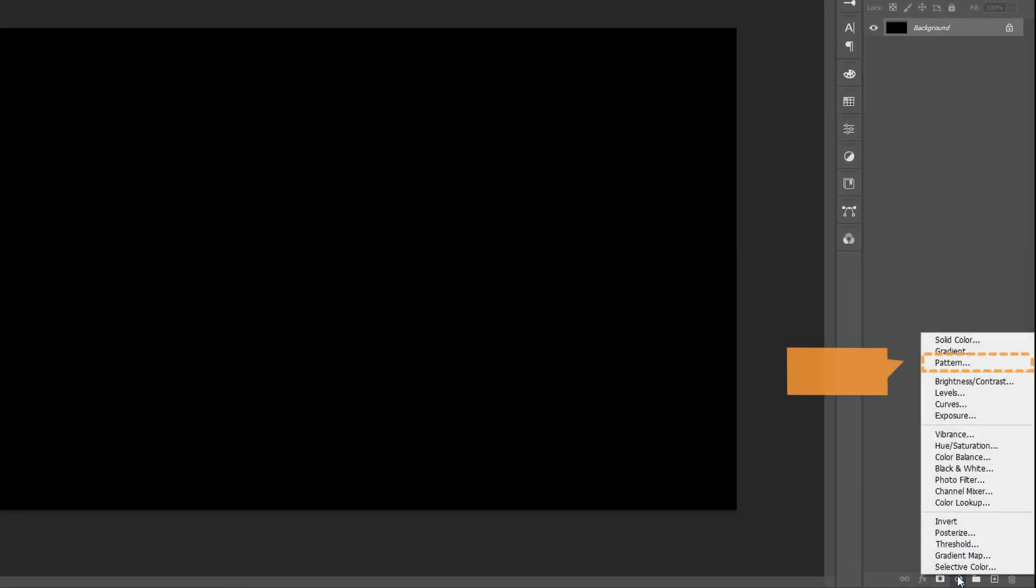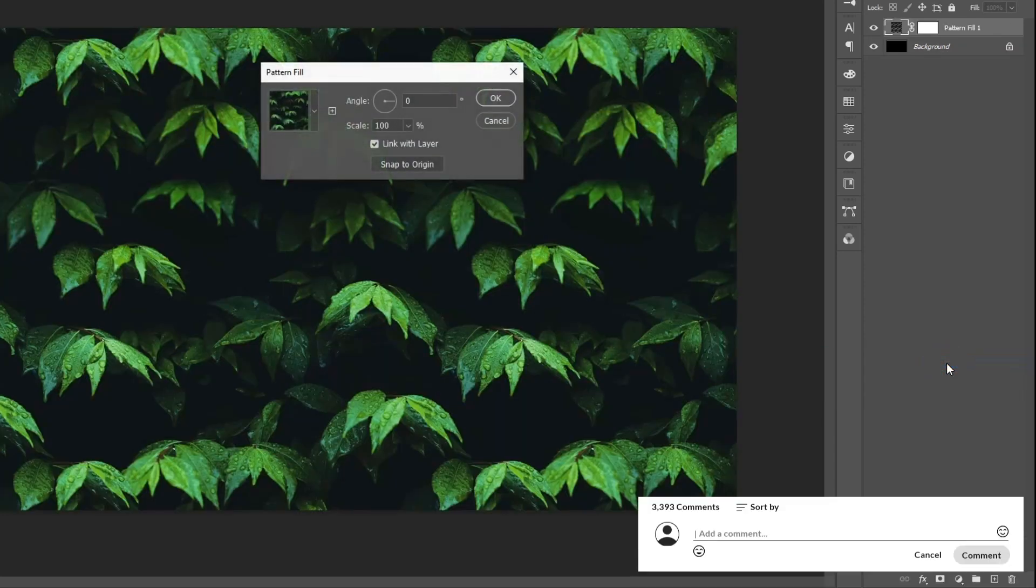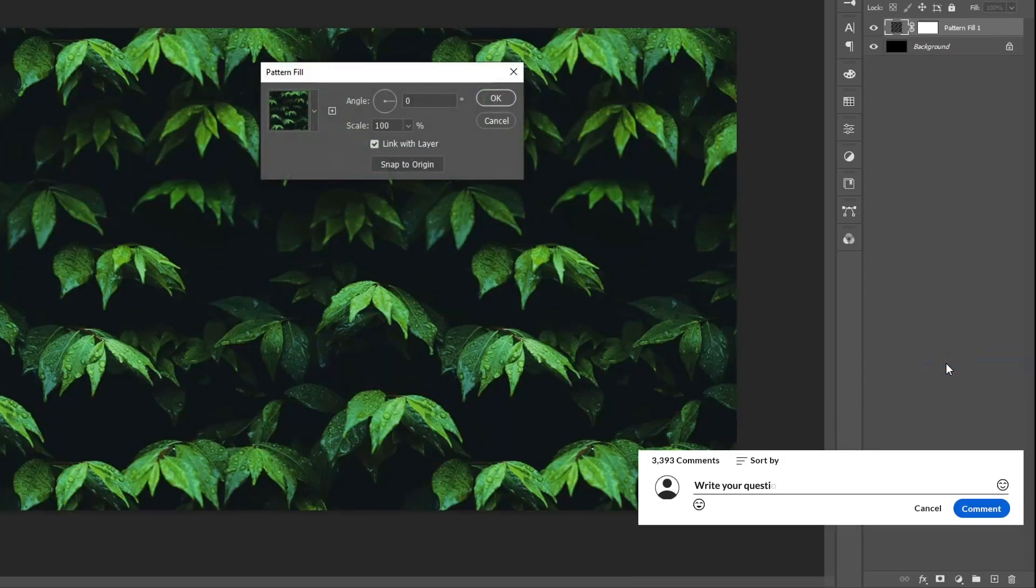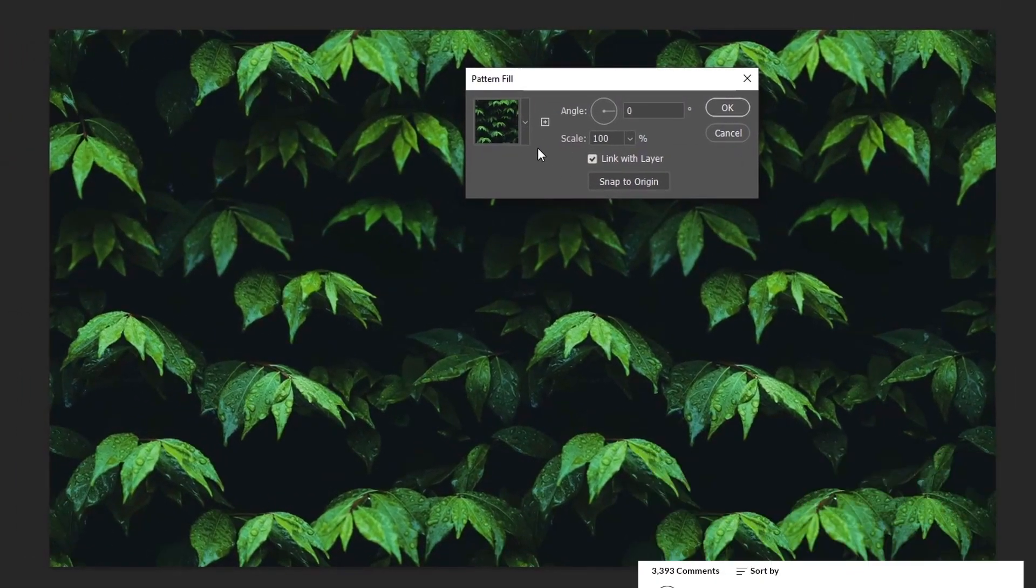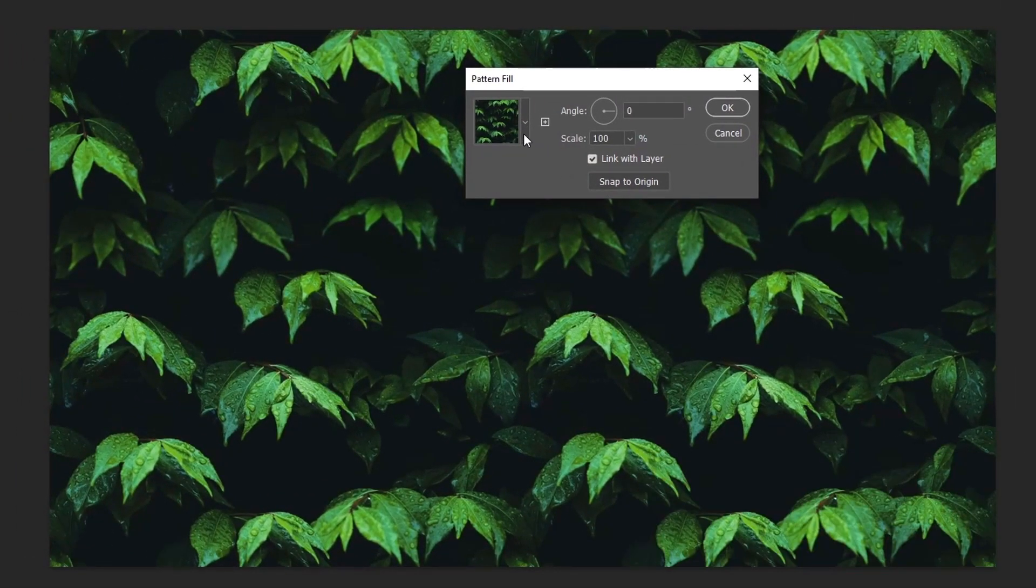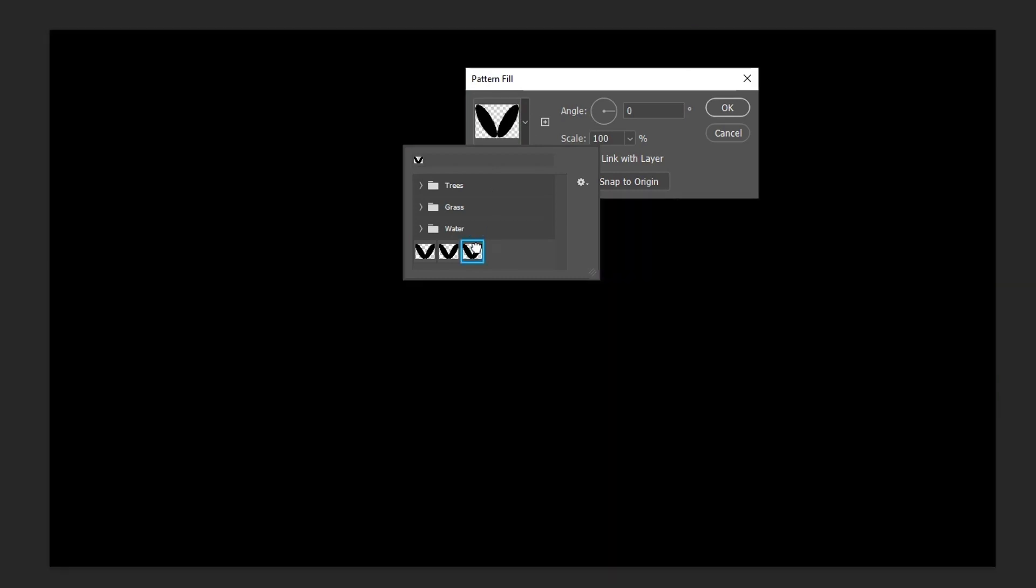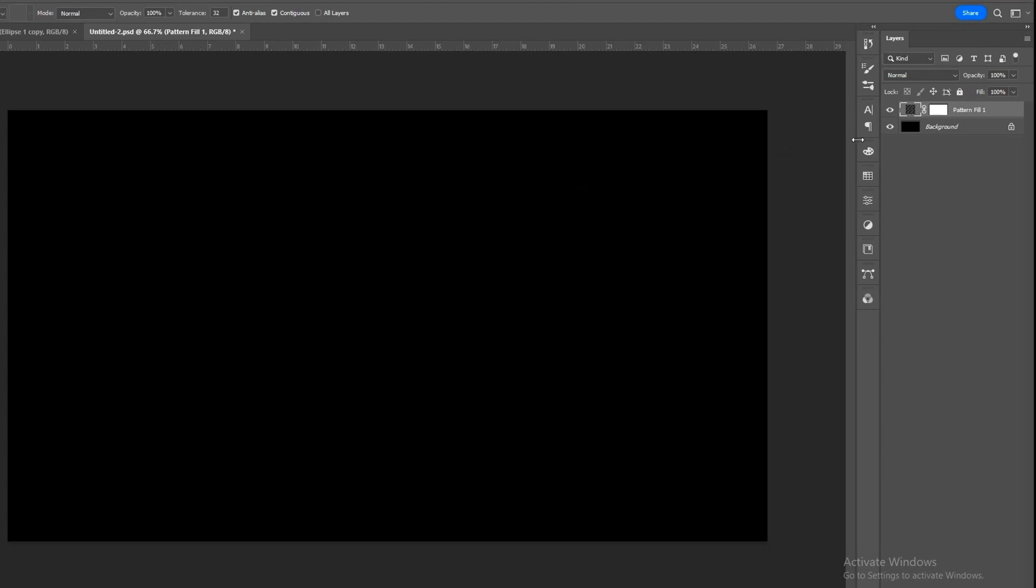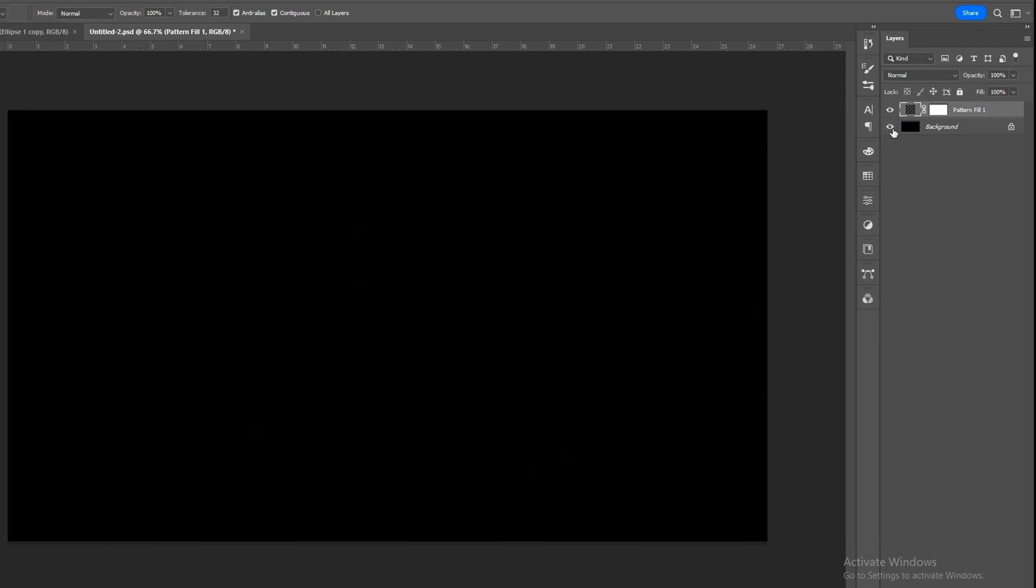Go to the adjustment layer icon and choose Pattern. It opens the pattern fill dialog box. From the drop-down menu of Pattern, choose the pattern that we defined for the knit effect. Click on the visibility icon to hide the background. Here you can see that our background is filled with knitted pattern.